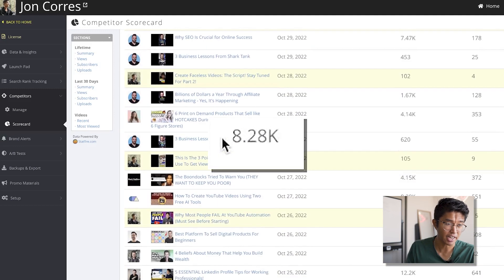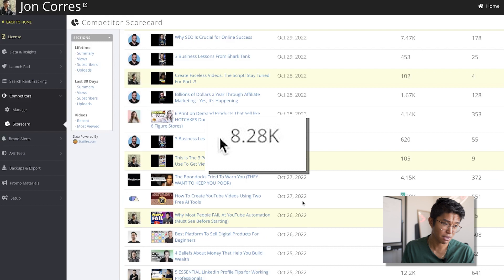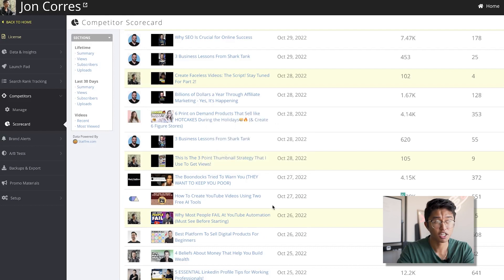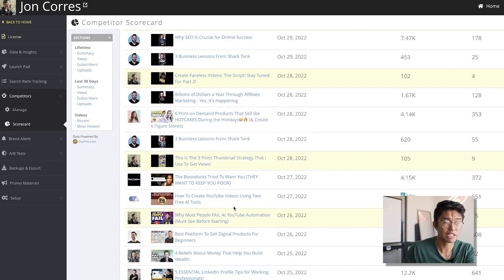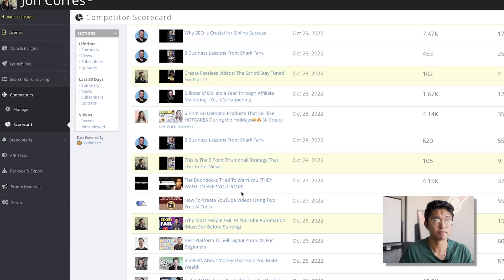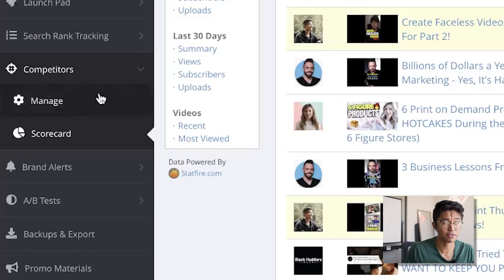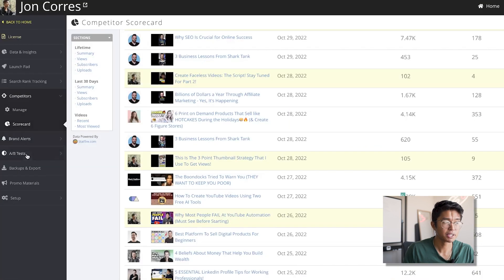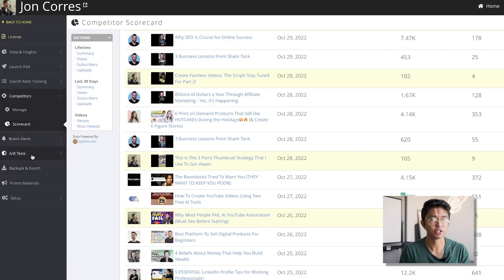Here we have a video that got 8,000 views — maybe I want to make a video related to how to create YouTube videos using two free AI tools. I do recommend TubeBuddy; it's a great tool to help you grow your channels, especially because of the competitor scorecard and the A/B split test thumbnail feature.